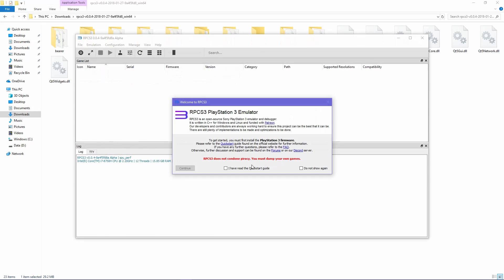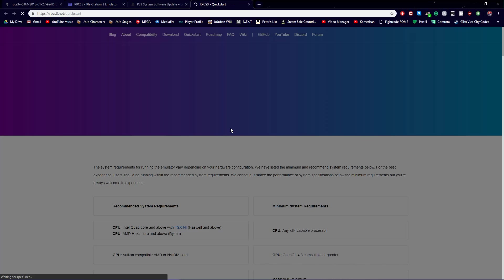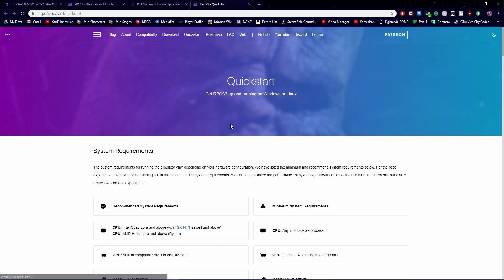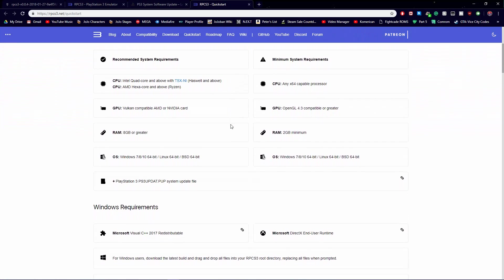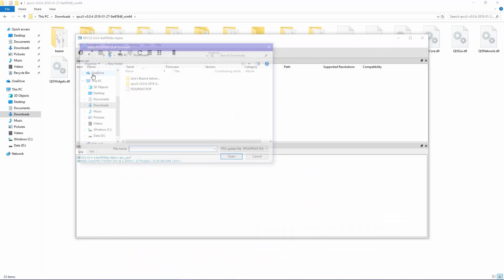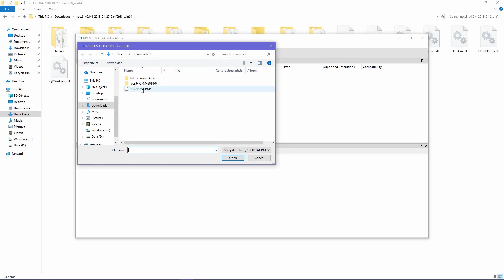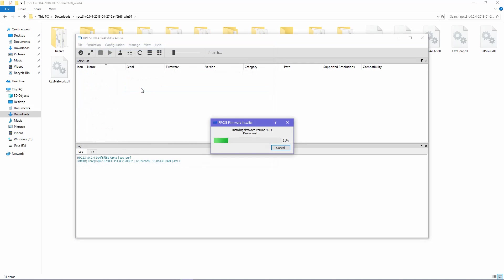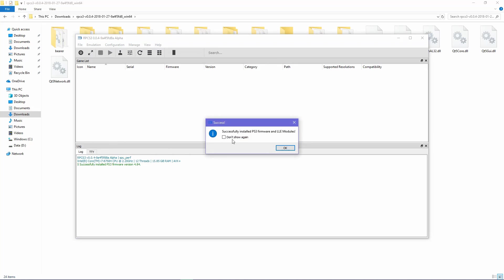As for getting started with the emulator, first read the quick start guide and then continue. After that, install the firmware under File and install the firmware. Select the firmware file which is a PUP file and then the emulator will install it.